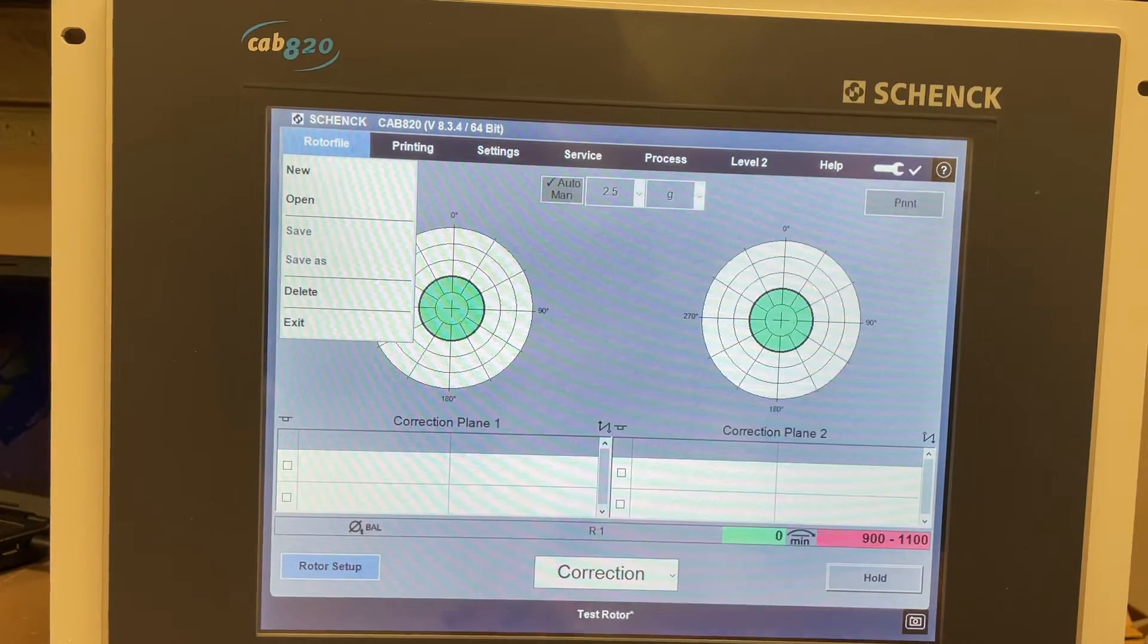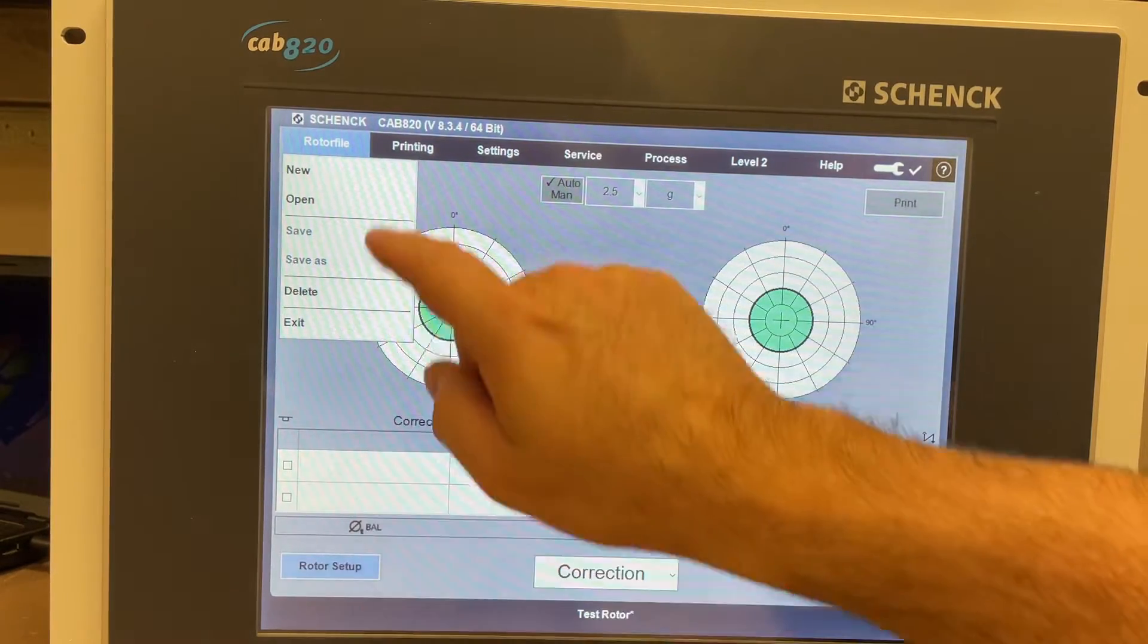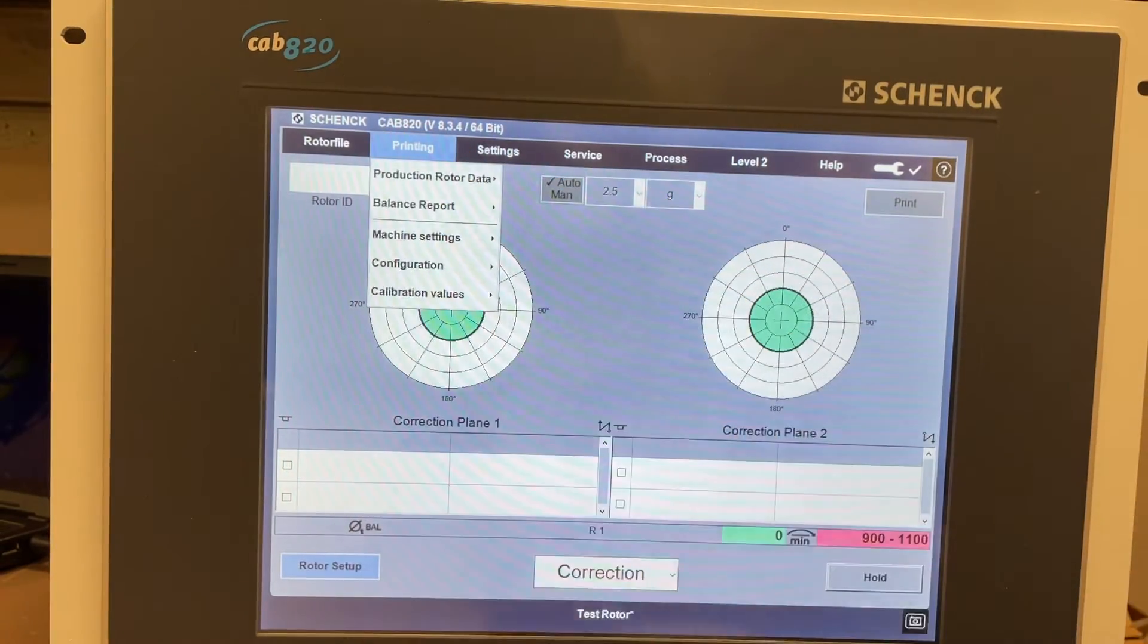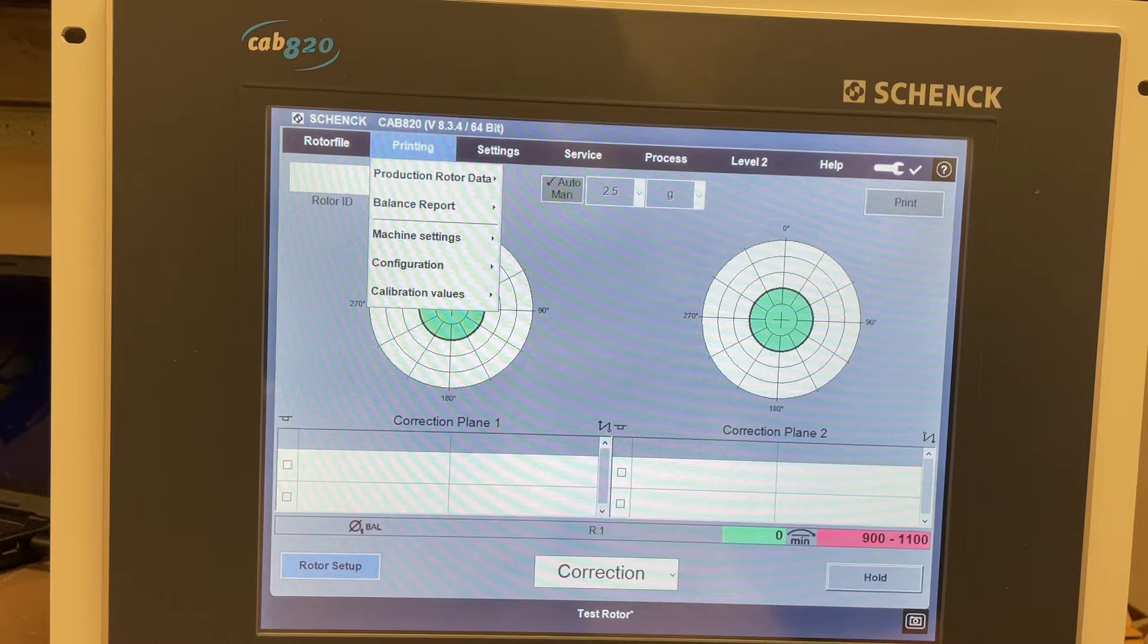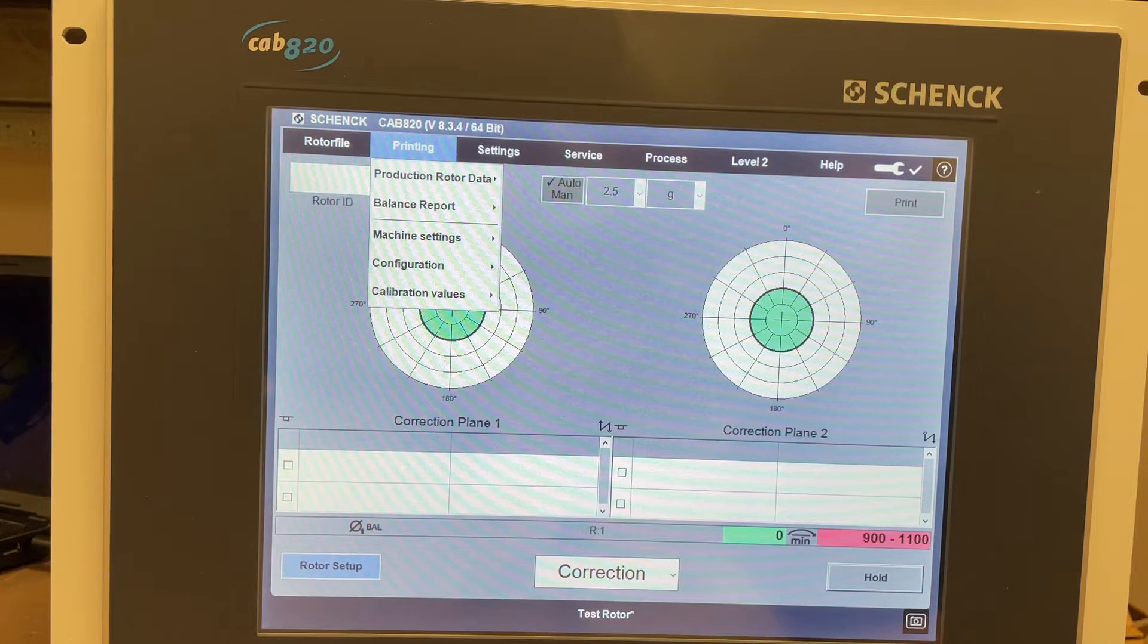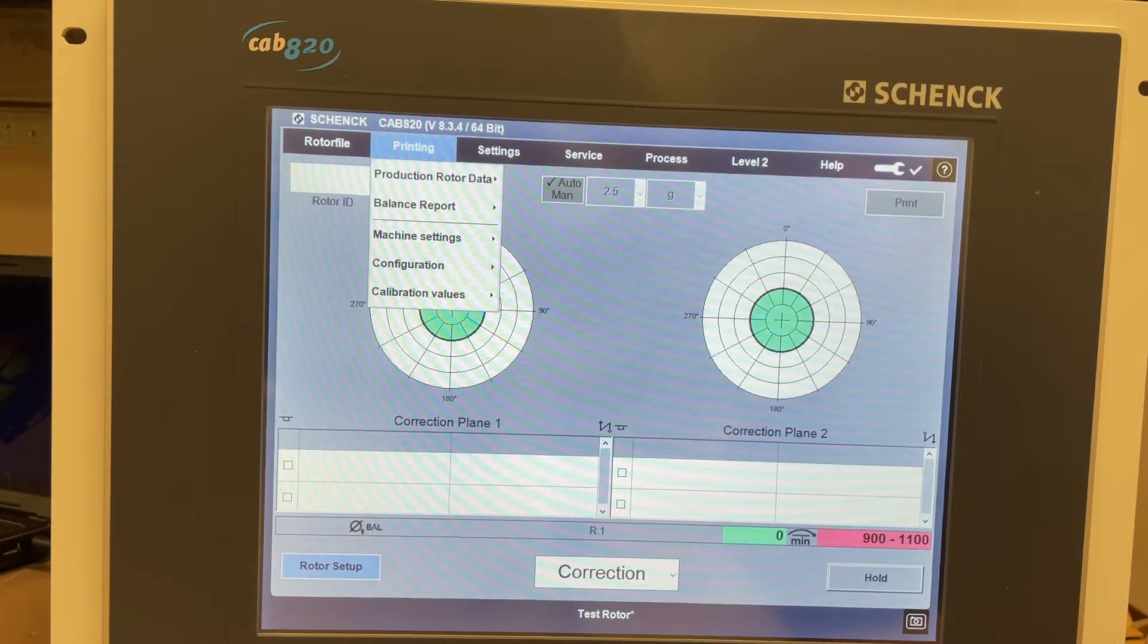We have printing in here. It's got production rotor data, balance report, machine settings, configuration, calibration.